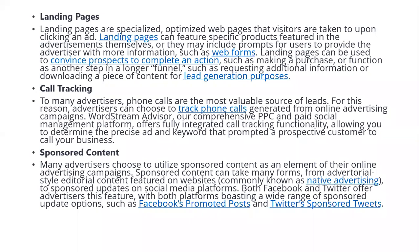Call tracking is one of the best options available. For many advertisers, phone calls are the most valuable source of leads. Advertisers can choose to track phone calls generated from their online advertising campaigns. Comprehensive PPC and paid social management platforms offer fully integrated call tracking functionality, allowing you to determine the precise ad and keyword that prompted a prospective customer to call your business — tracking where they came from and how they clicked.